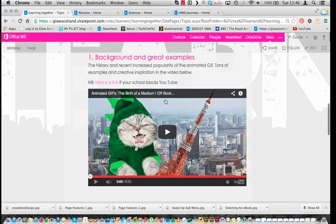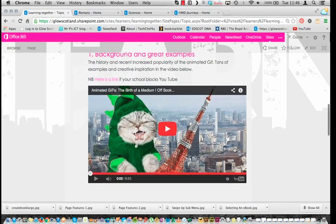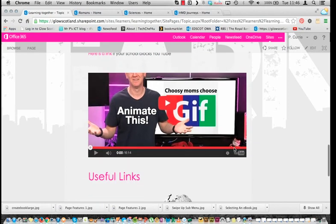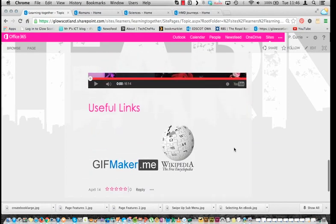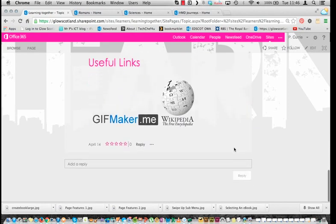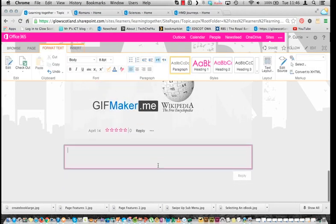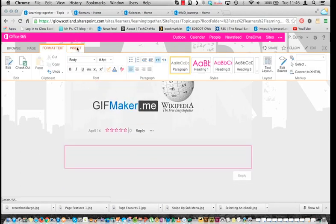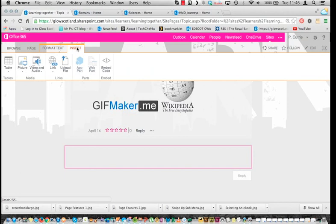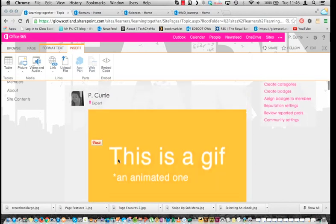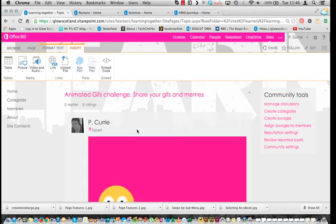I've embedded some video content for starters and then a video explanation of how to make an animated GIF. If a person was to reply, it just allows them to click in the reply and then add their responses, so they could share video or images and various links and embedded stuff that they've done, once they've done it.